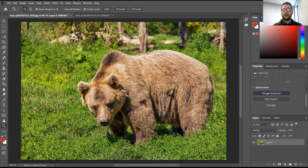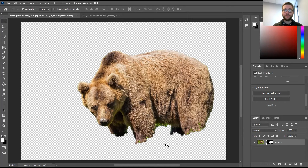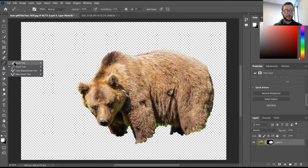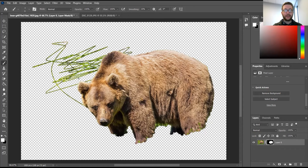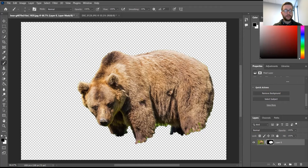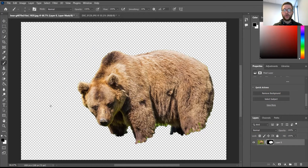We're going to click 'Remove Background' and it will remove the background for us. Now, is this a perfect job? No — some green is still along the bottom and parts of his legs were cut off. If I wanted to adjust what is and isn't in the background, I could use the brush tool and paint white to bring things back in, or paint black to remove excess areas. But honestly, the remove tool did a great job, so we're happy with this mask.